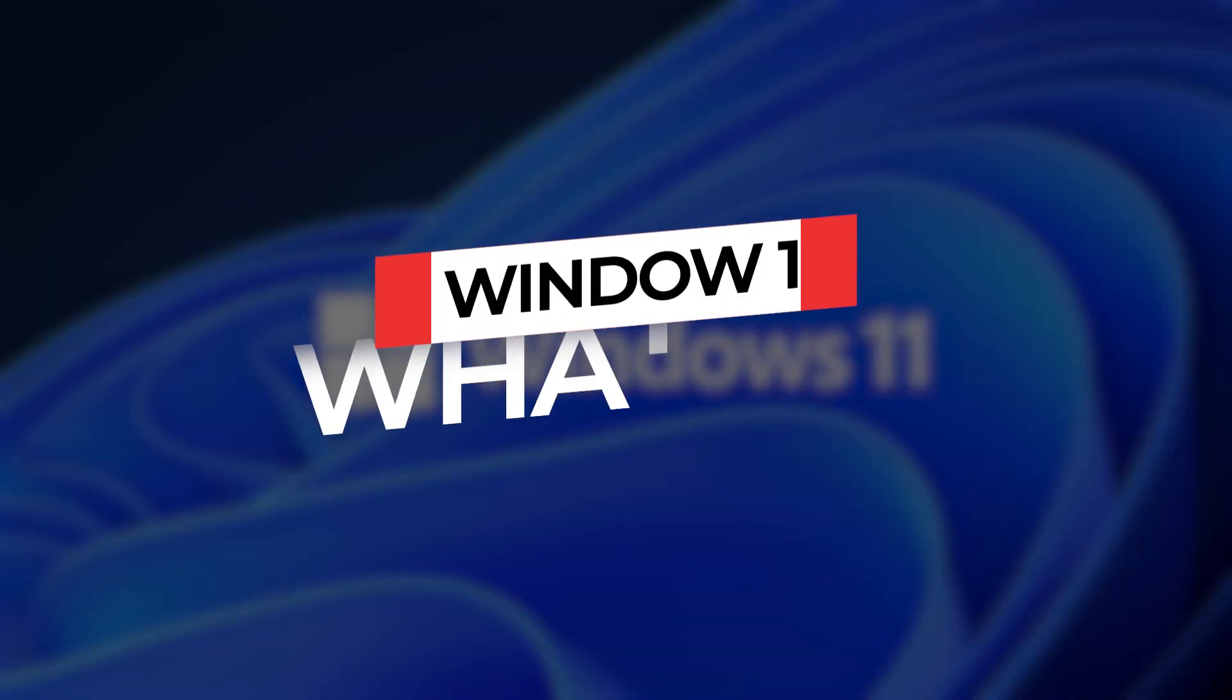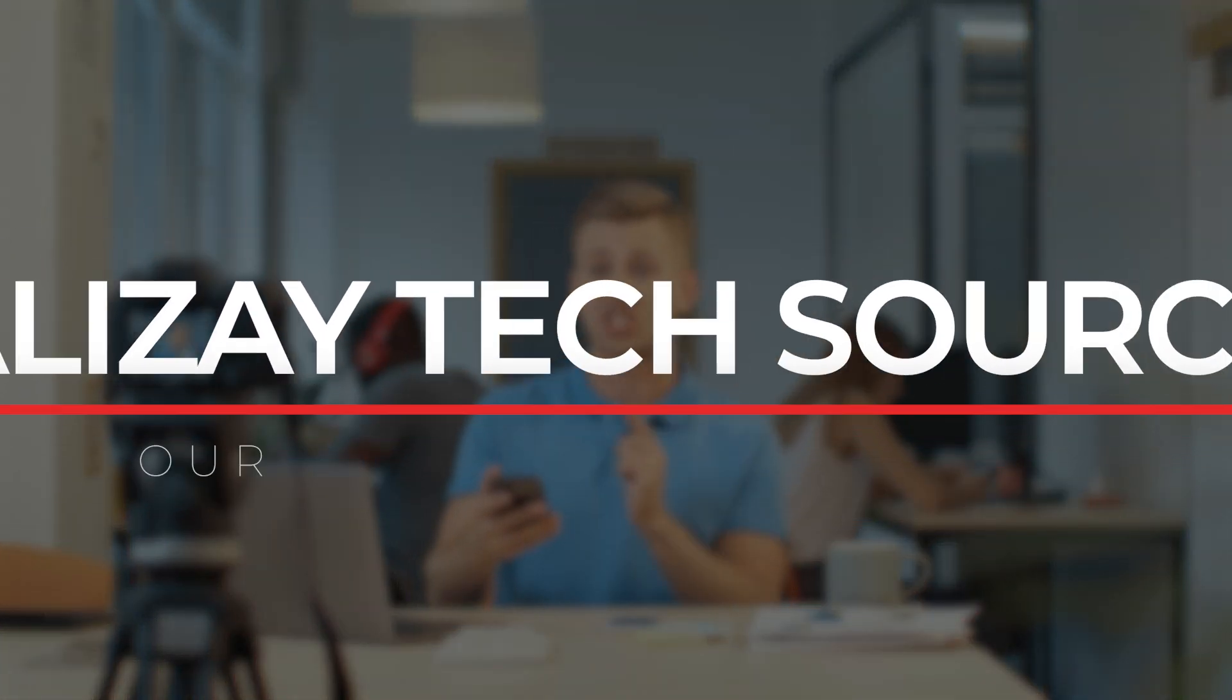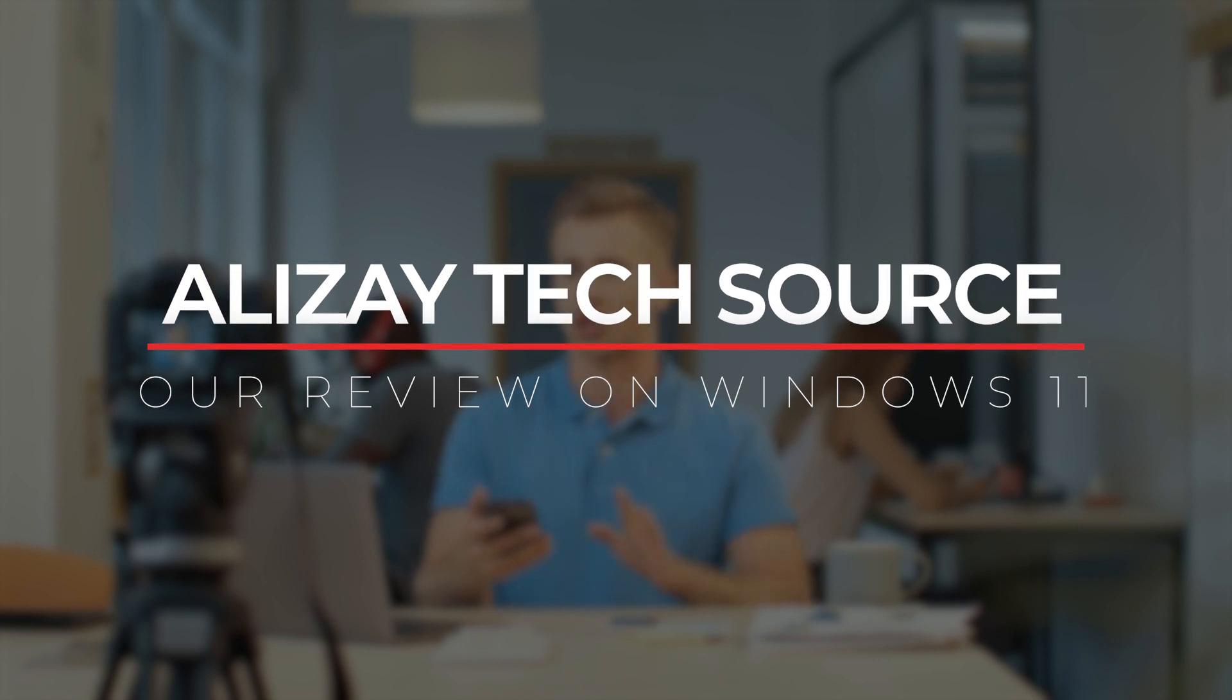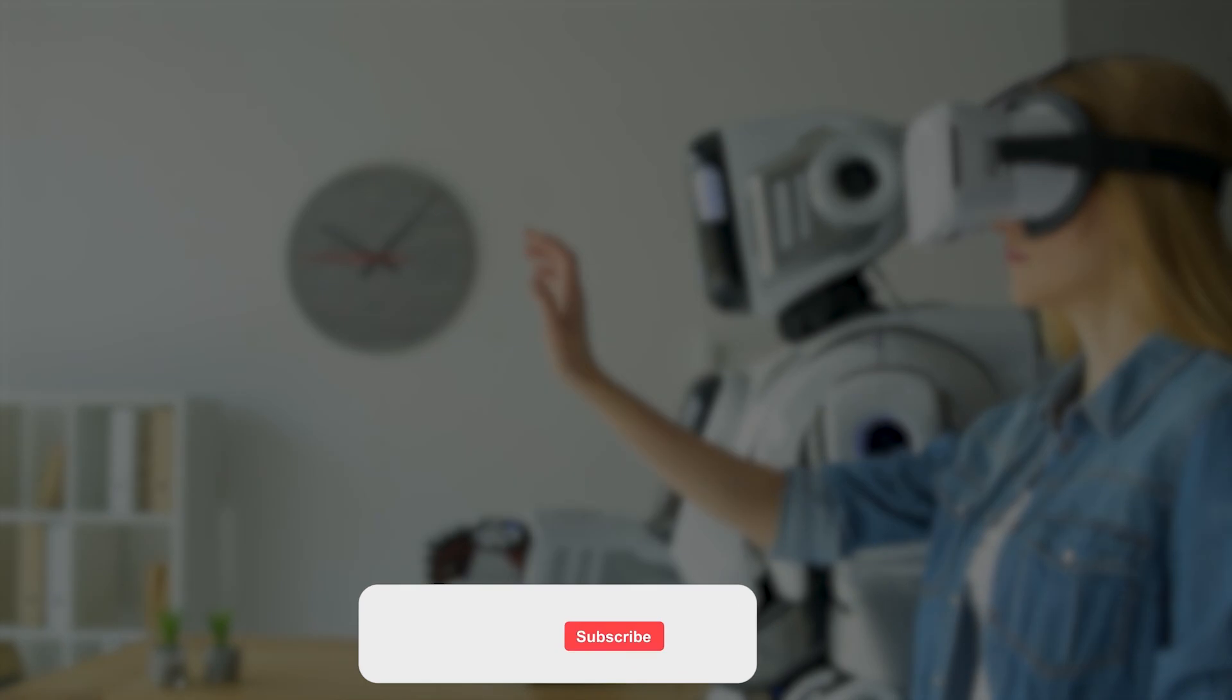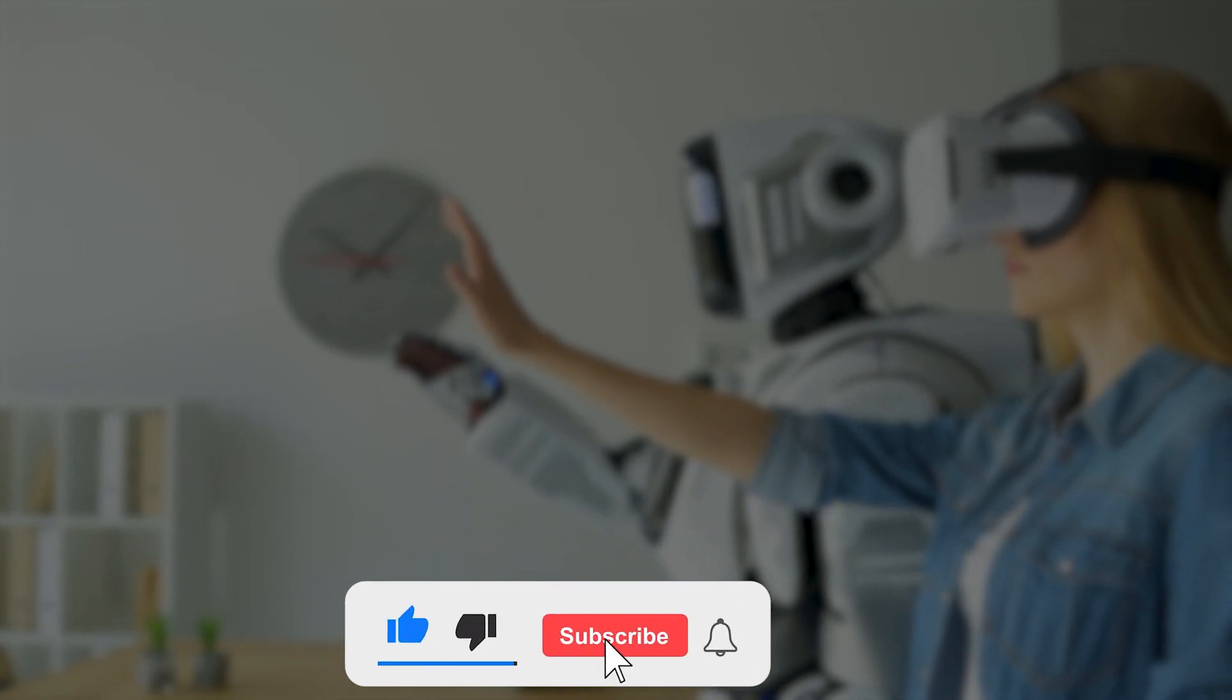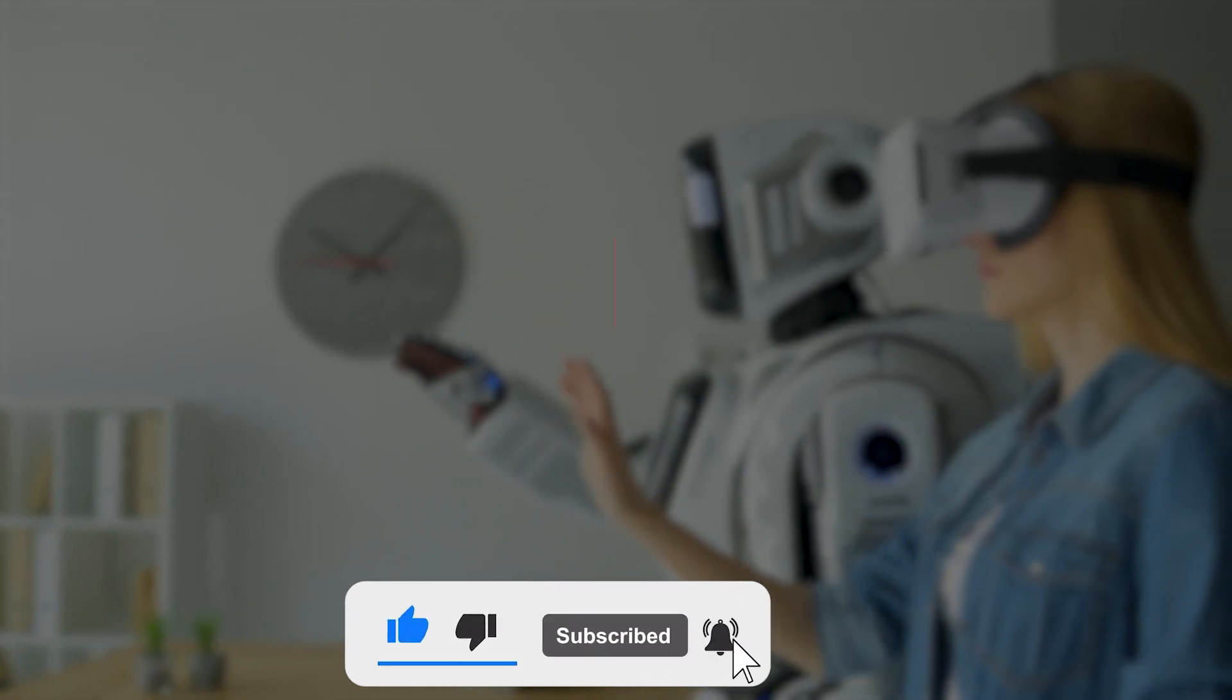In this video, we're going to highlight Windows 11 and what it offers. Before we dive into the video, let us welcome you to Alizay Tech Source and our review on Windows 11. Here you can find more videos on the tech category, so don't forget to subscribe to the channel for more informative videos. Let's get back to the video.